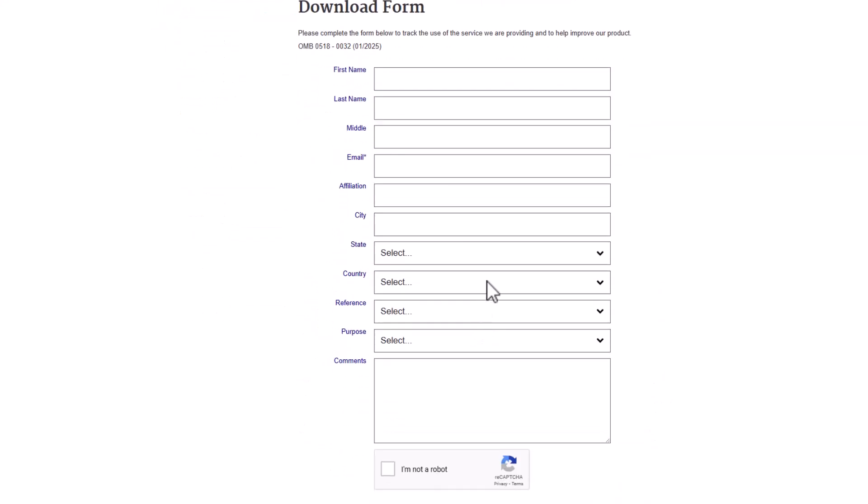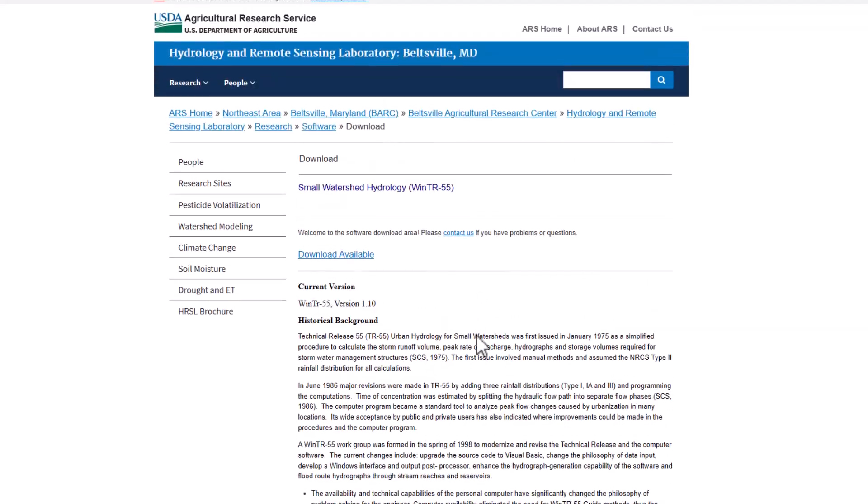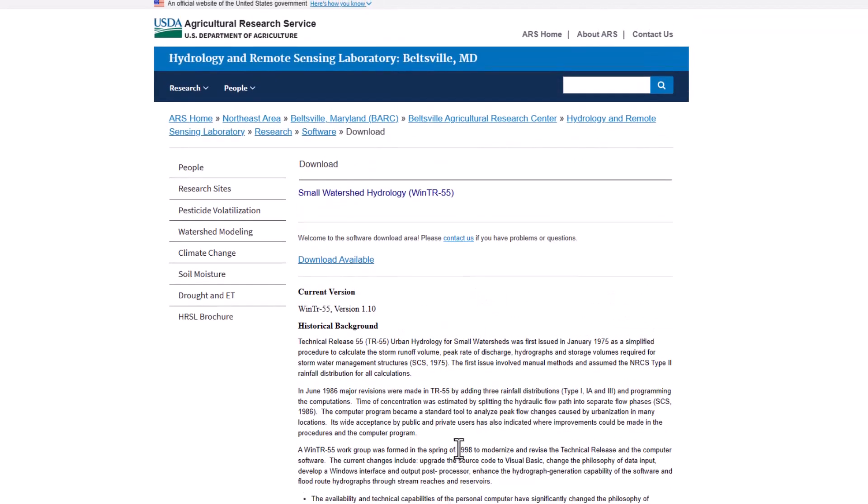So just go ahead and fill that out real quick. I'm not going to do this again. And then it should be in your file explorer, in your downloads folder, and you should be able to run the installer.